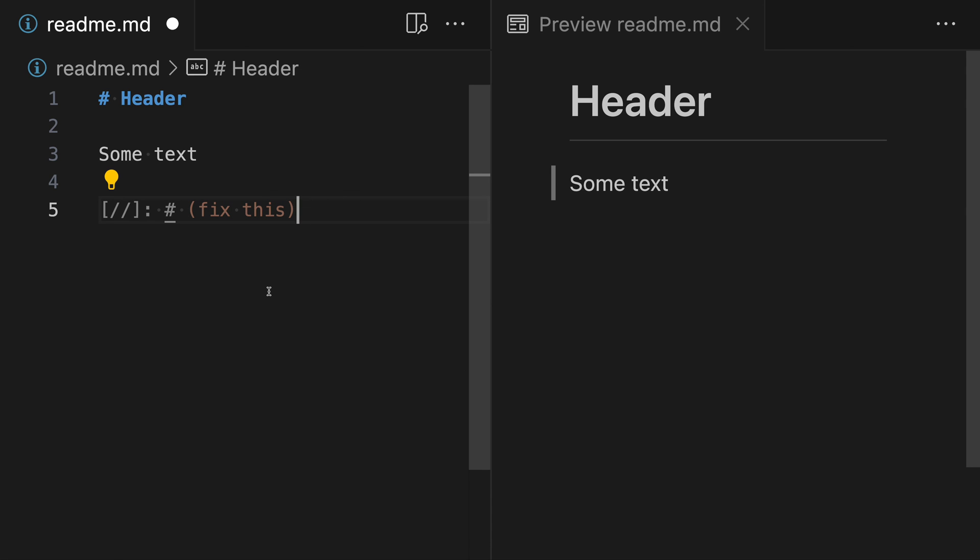Of course some other markdown engines will actually define their own comment syntax but these are two fairly standard compliant ways that you can include comments in your markdown. So that's a quick look at two different ways of writing comments in your markdown files.